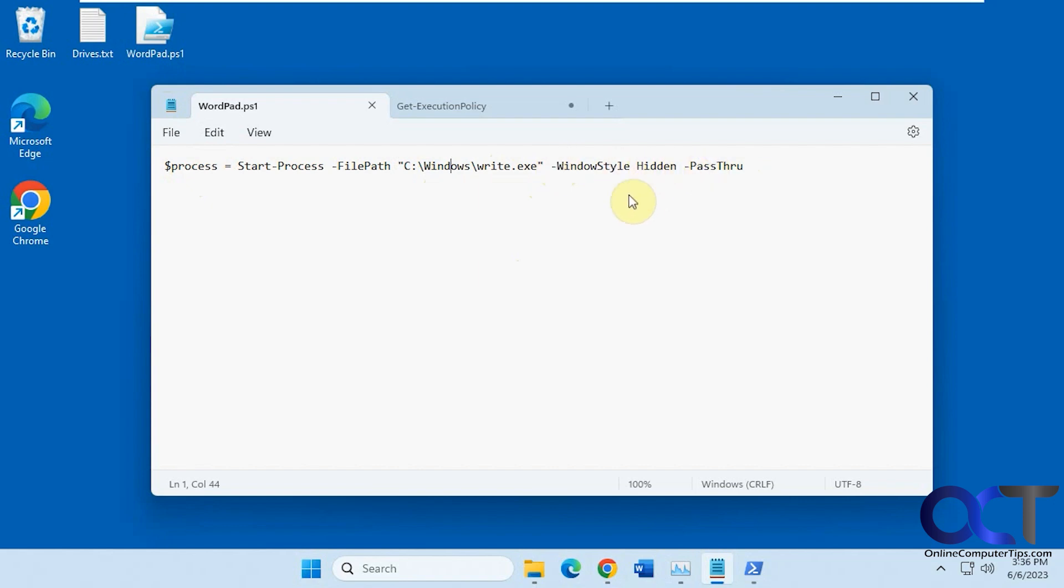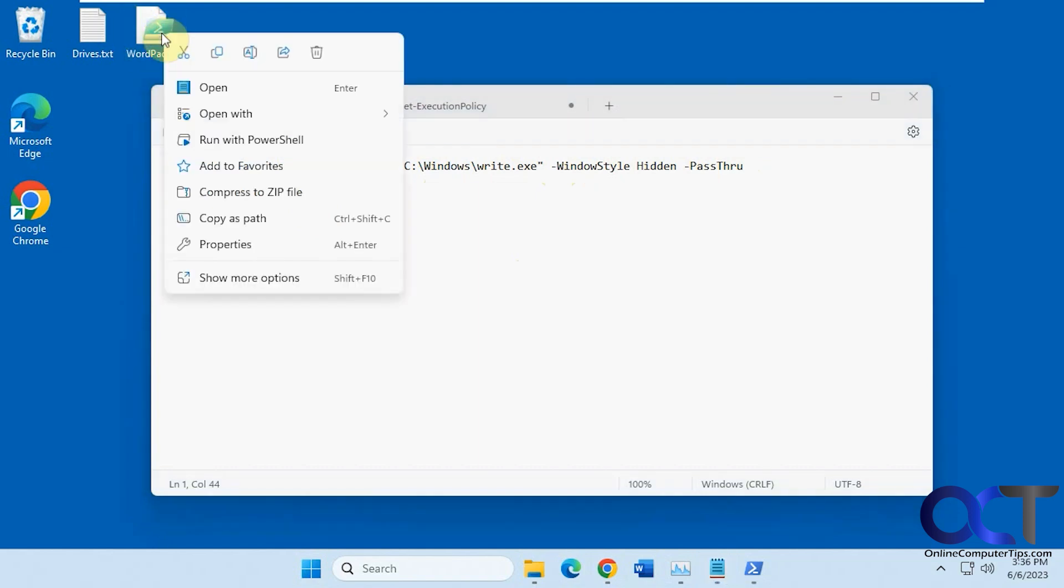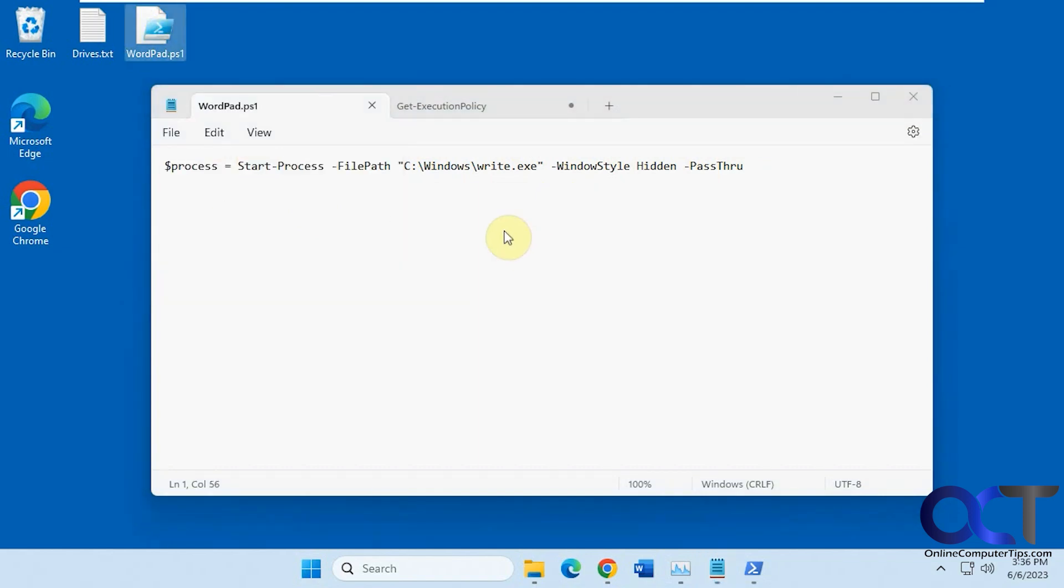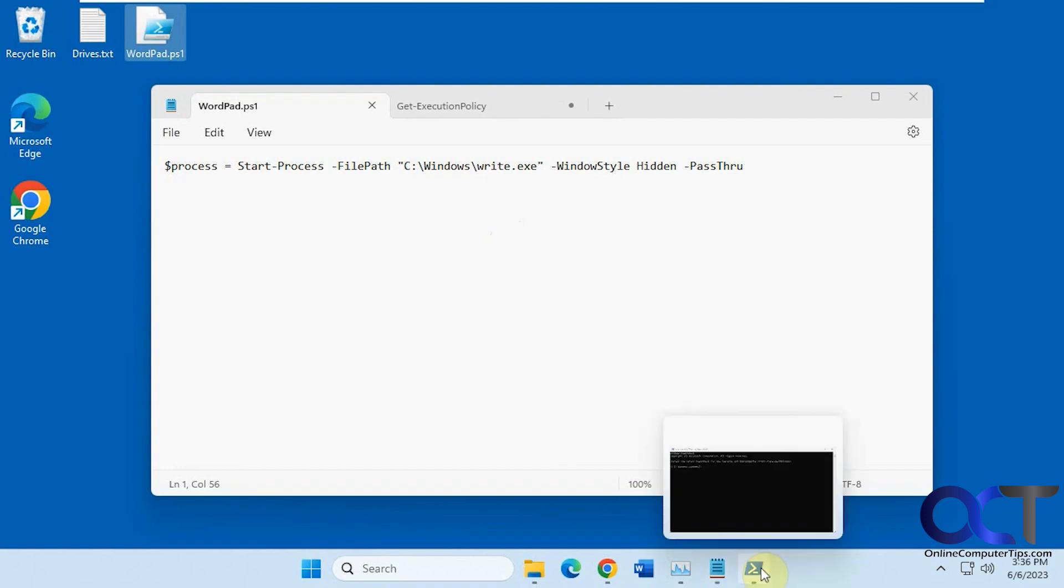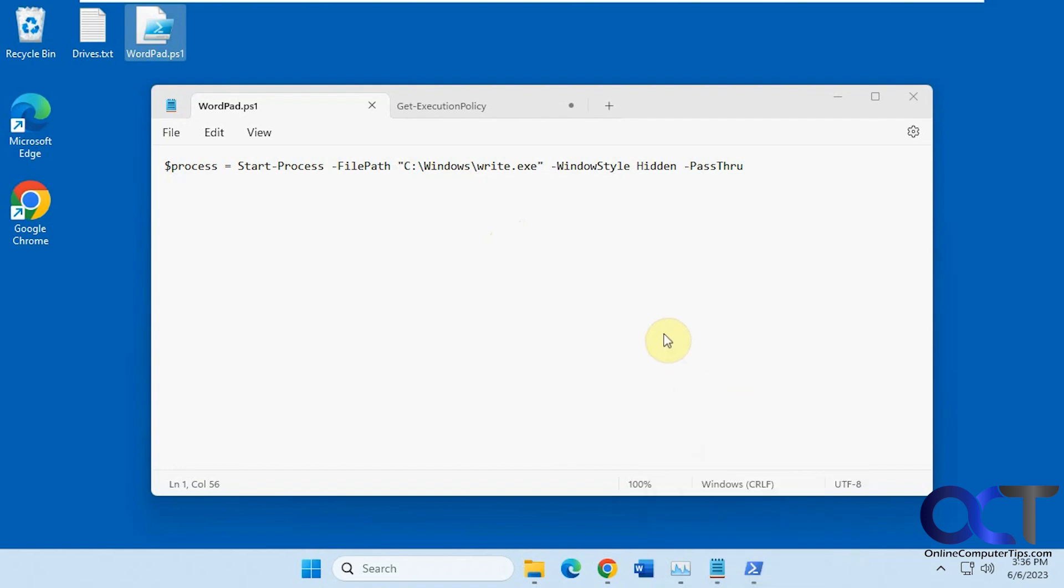And once you do that, just save it as .ps1 instead of .txt and then you'll have it. So then from there all you need to do is right click it and run with PowerShell. But if it doesn't run, then you could try running it in a PowerShell window and then you'll probably see an error message about not having the right execution policy.